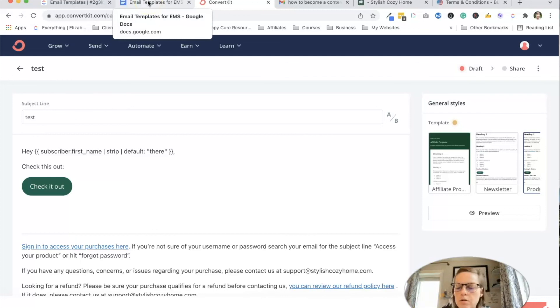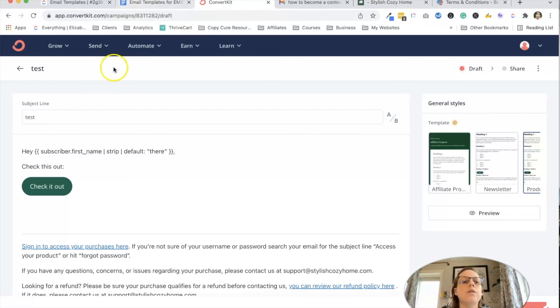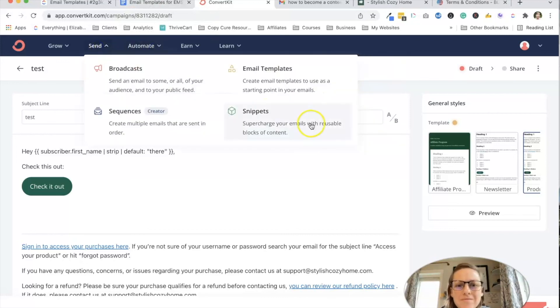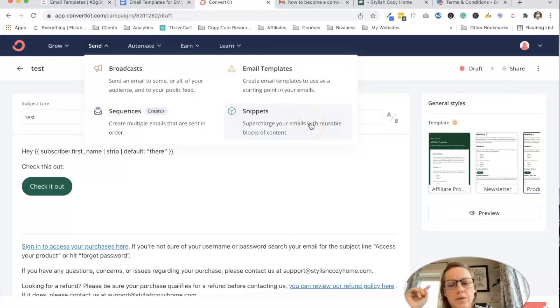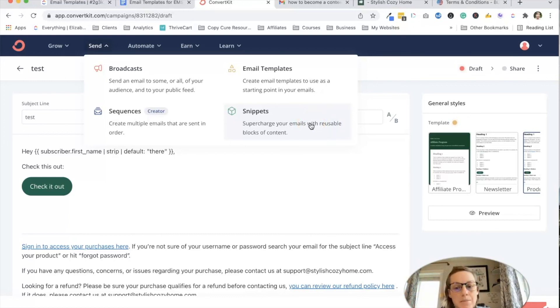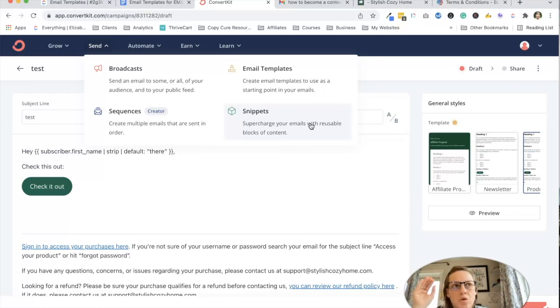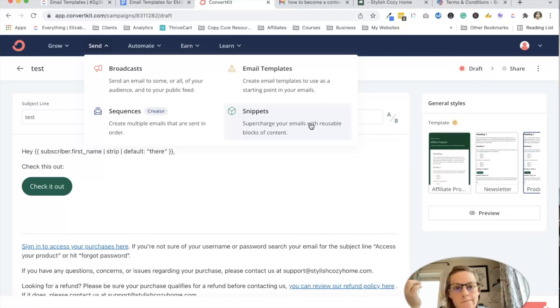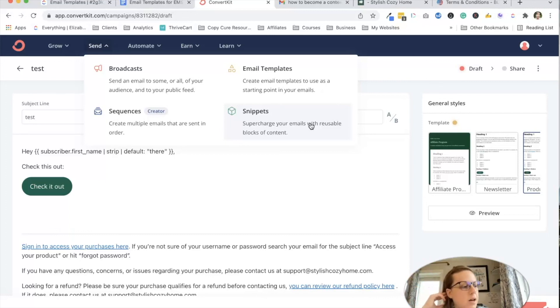As your business grows, you can obviously always create more email templates. You can also create snippets. I recommend instead of using an email template with your affiliate disclosure, if you're going to be sending like an affiliate based email, using a snippet, simply because then you can really control where in the email it is rather than just automatically showing up top or wherever you put it in your template. So that would be my recommendation. So if you guys have questions, let me know.